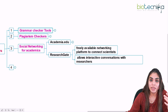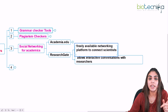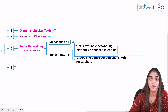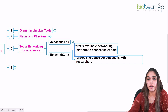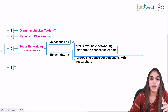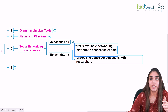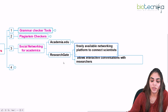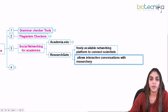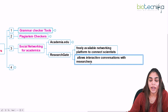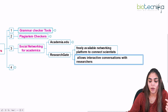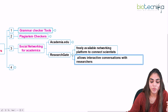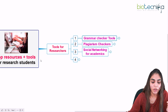ResearchGate has millions of people connected from over 190 countries. It is a freely available networking platform where you can connect to scientists, researchers, and others in your field of interest. For example, if you are doing research specifically in biochemistry and want to connect with others in that area, you can do so through ResearchGate, where you can ask questions and get interactive responses from researchers.